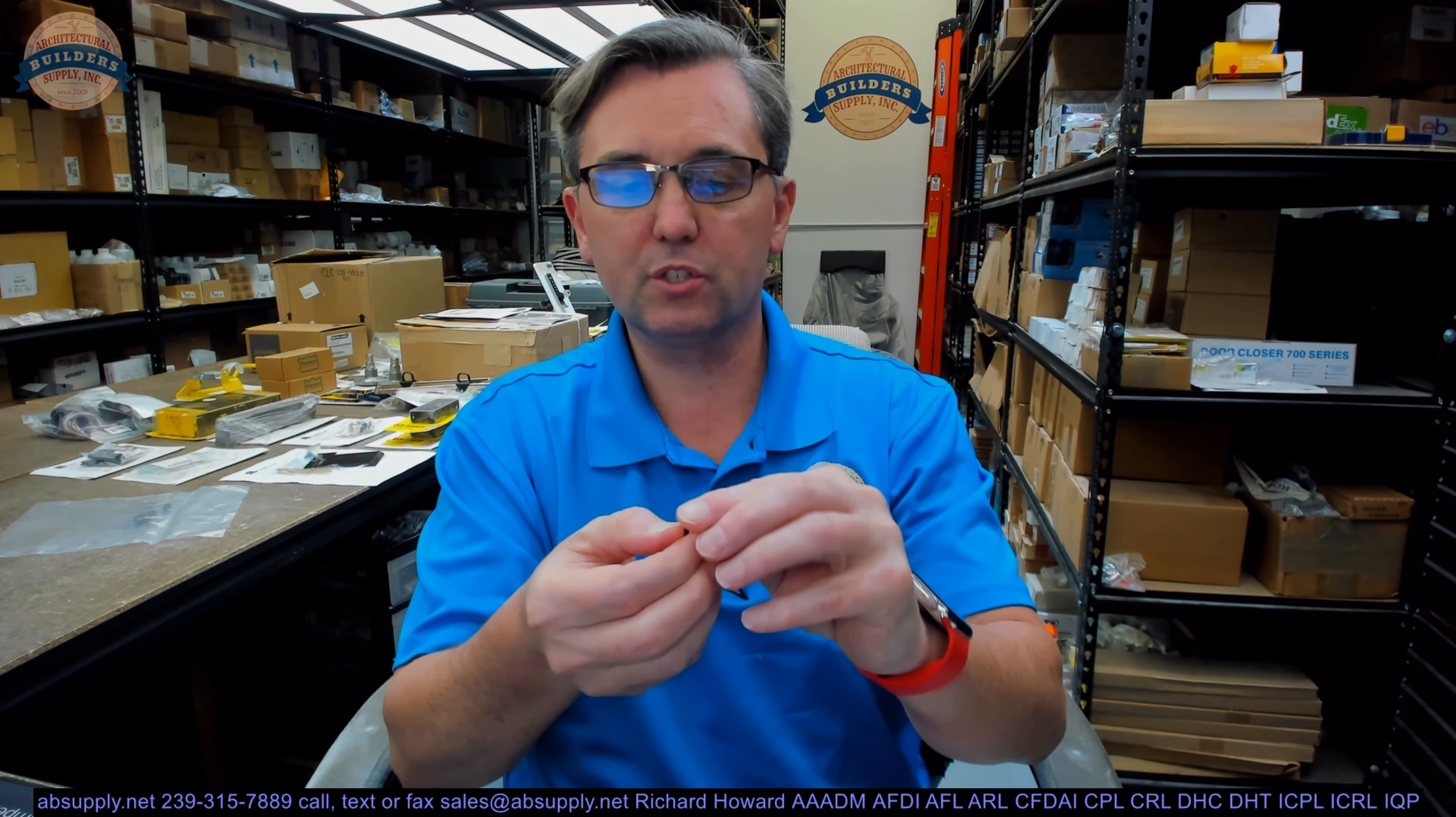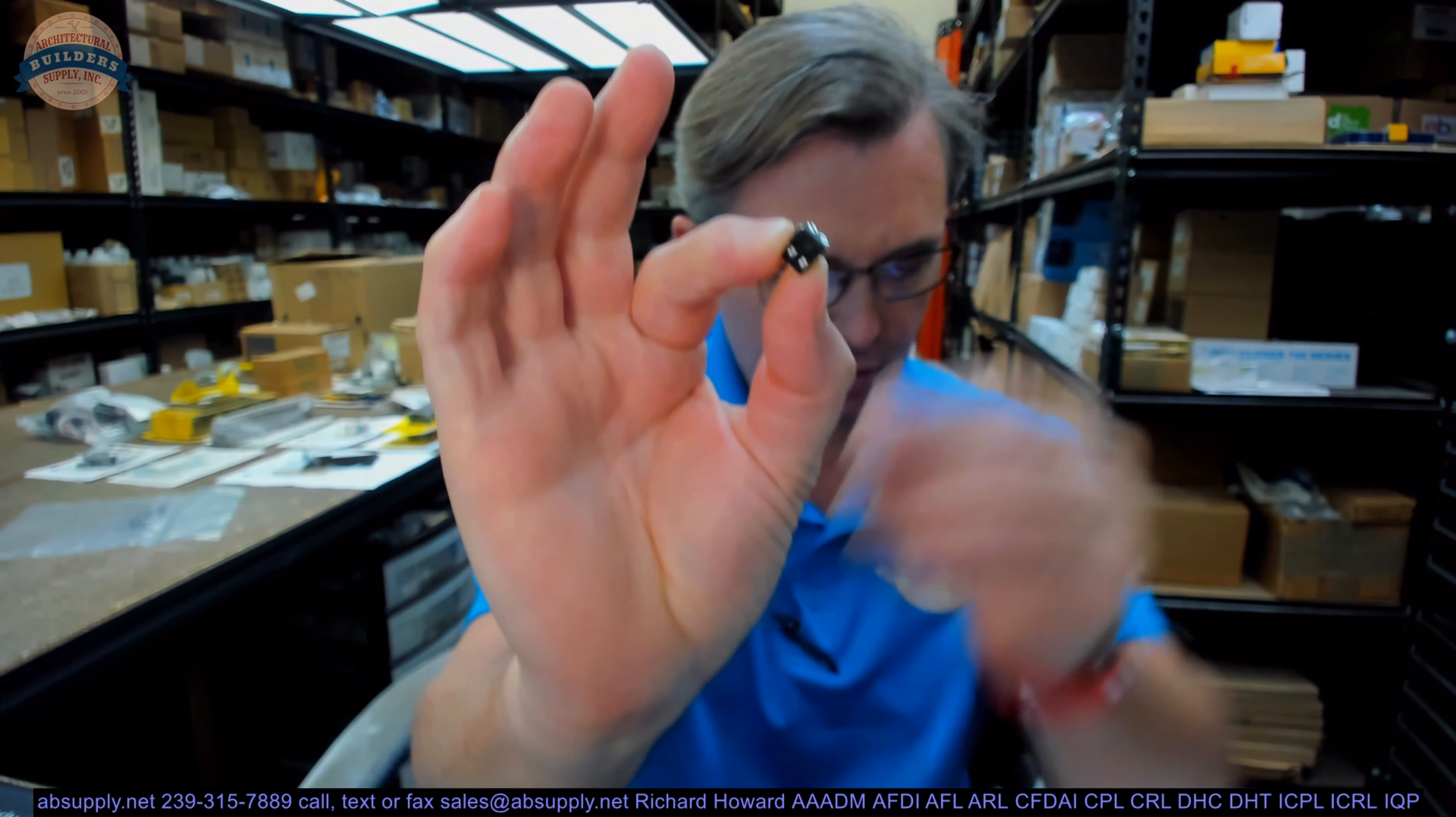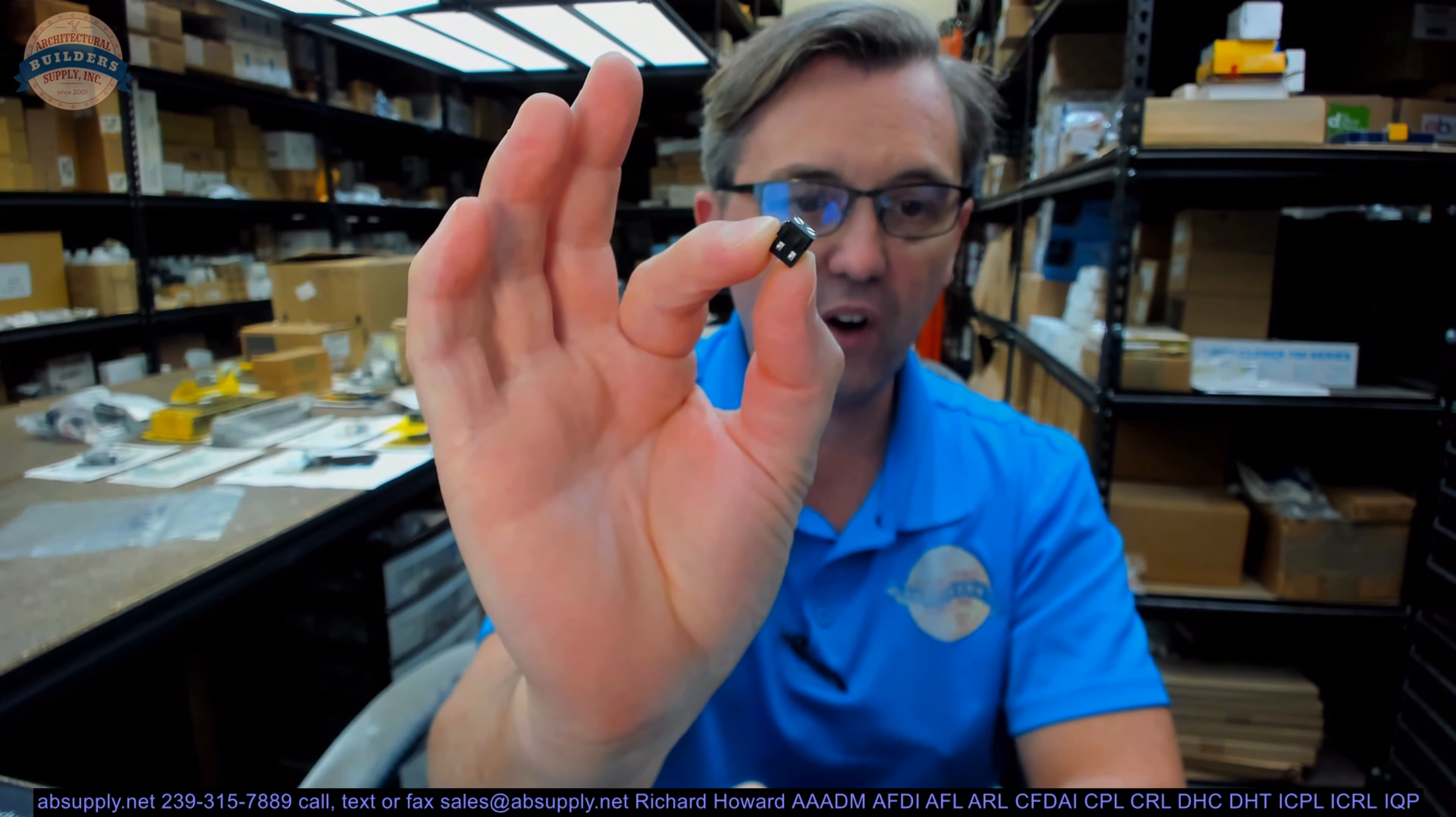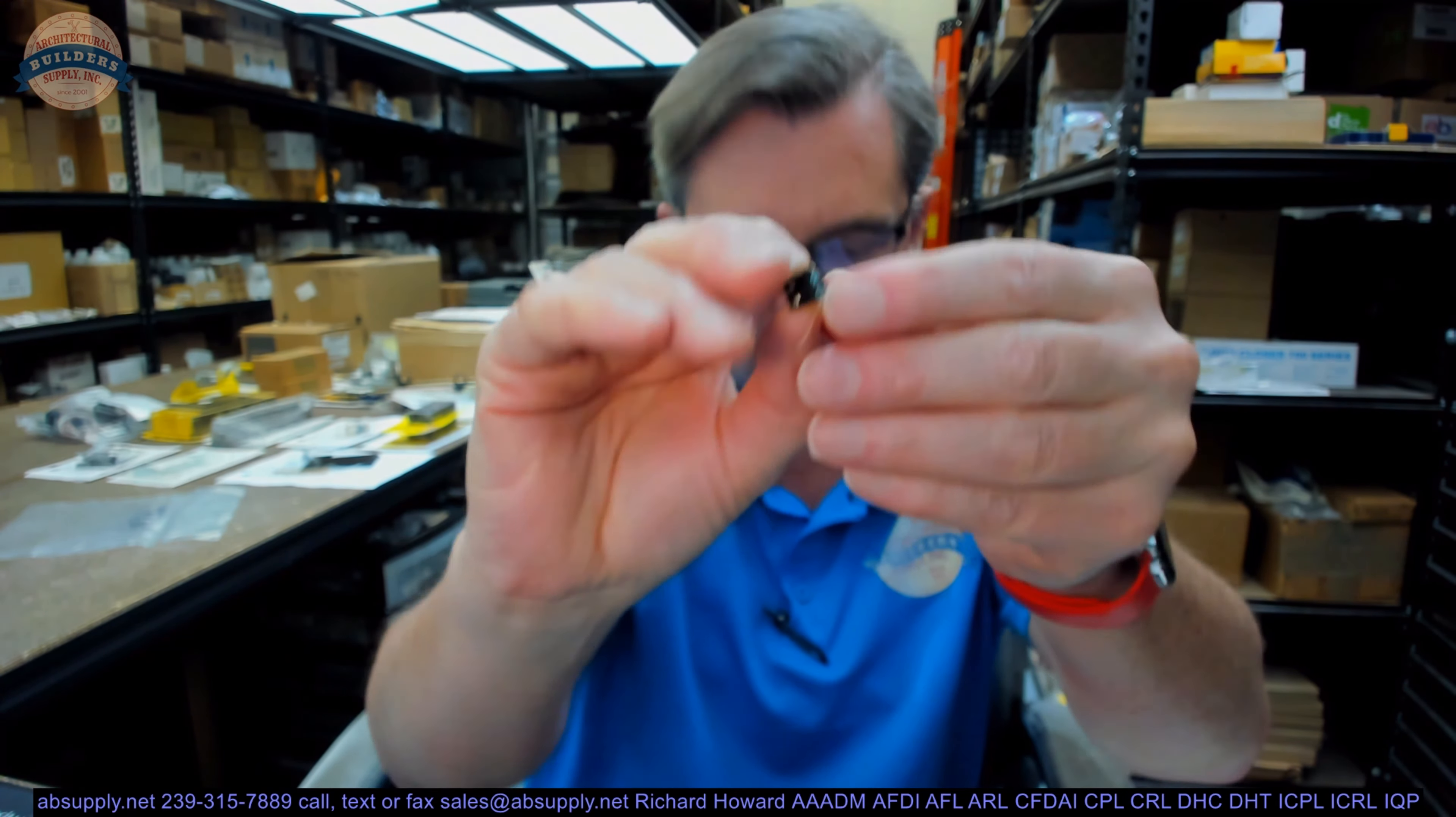Hello, my name is Rich Howard, owner of Architectural Builder Supply. This video is to bring you a closer look at the Ansel part number 4-2-3-5-4-9. This is an end-of-line resistor assembly.